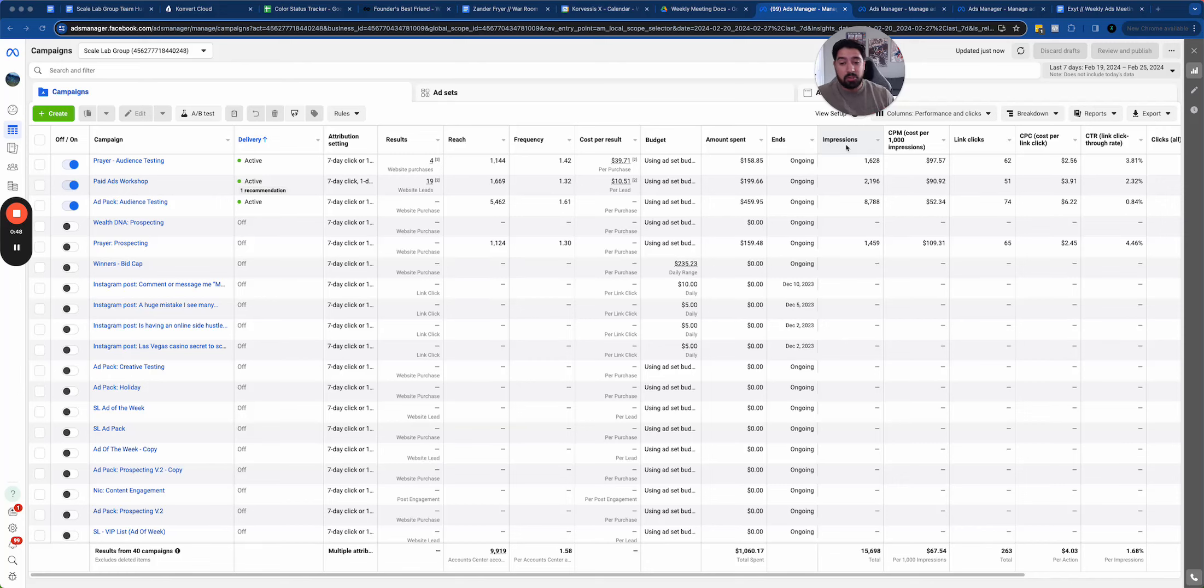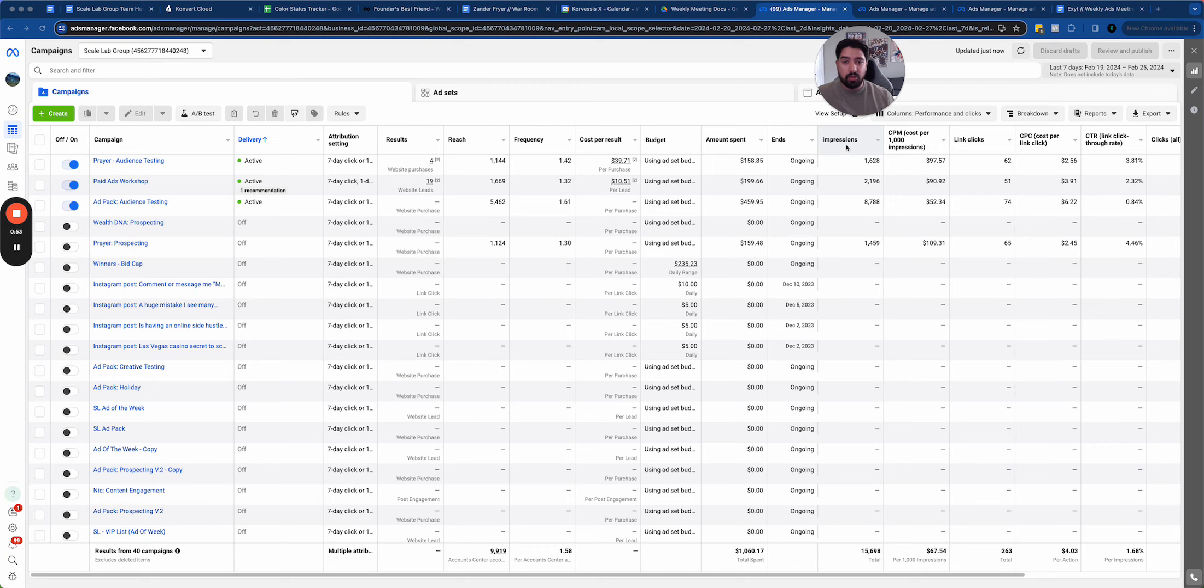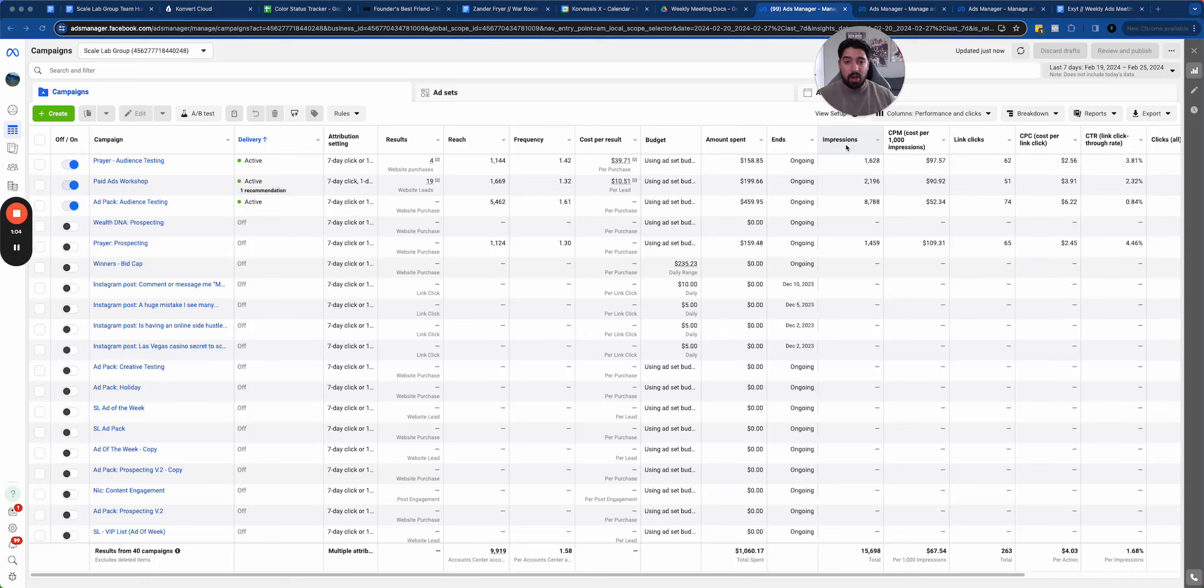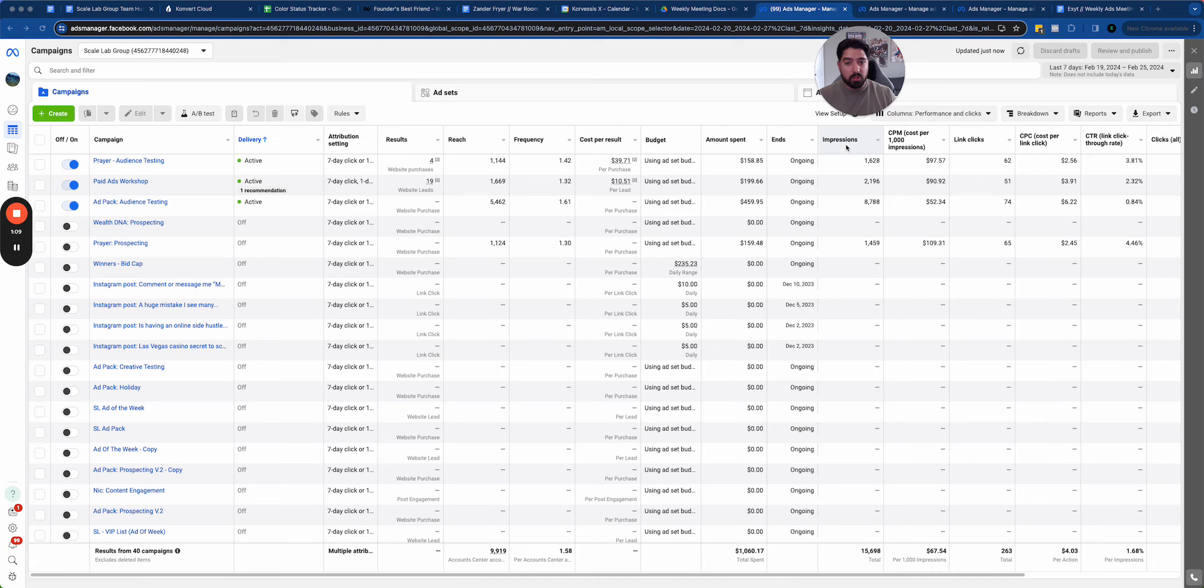You should have your winners that are running and active and getting the majority of the results for you, your breadwinners. And you should also have your testing campaigns which should be finding new things. Worst case scenario, something dies on your primary breadwinner campaign, you have something to fall back on.